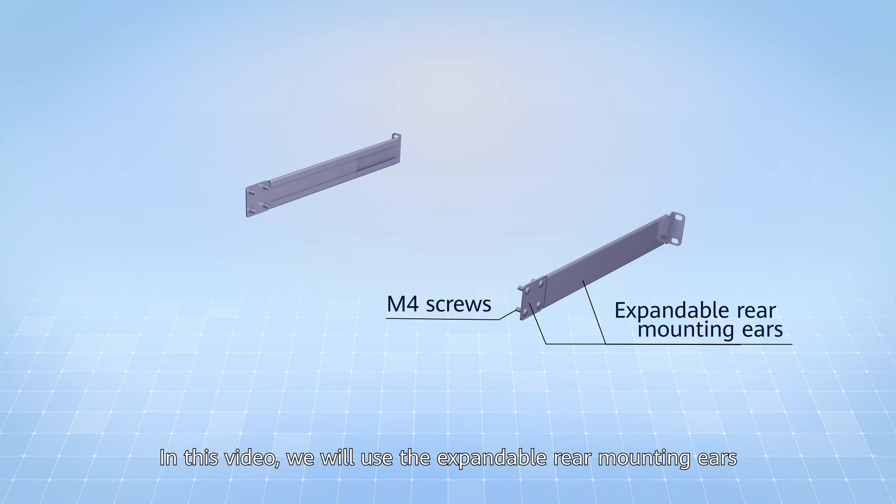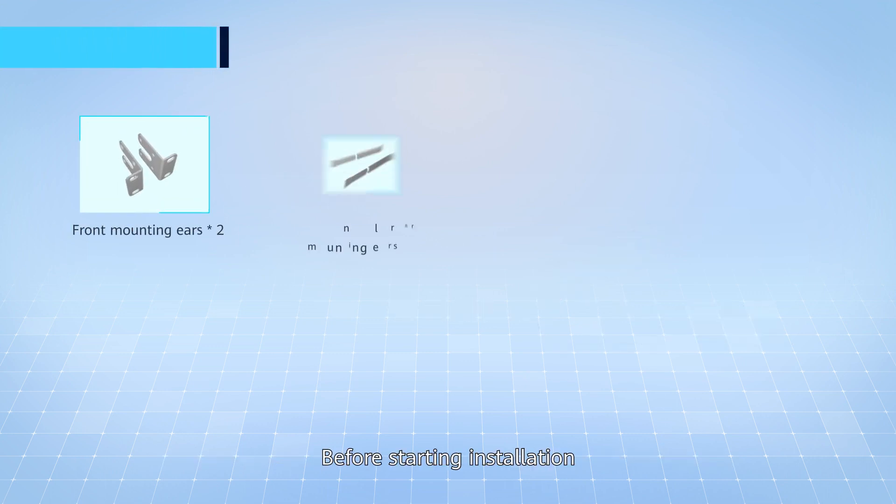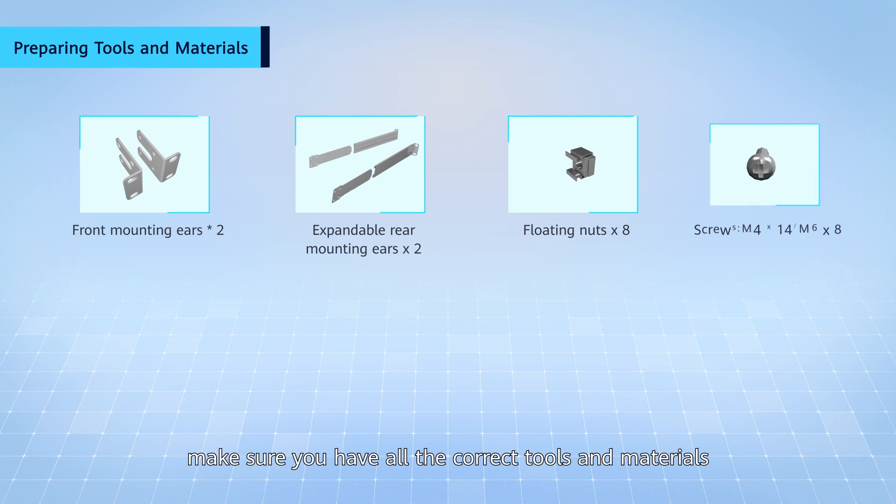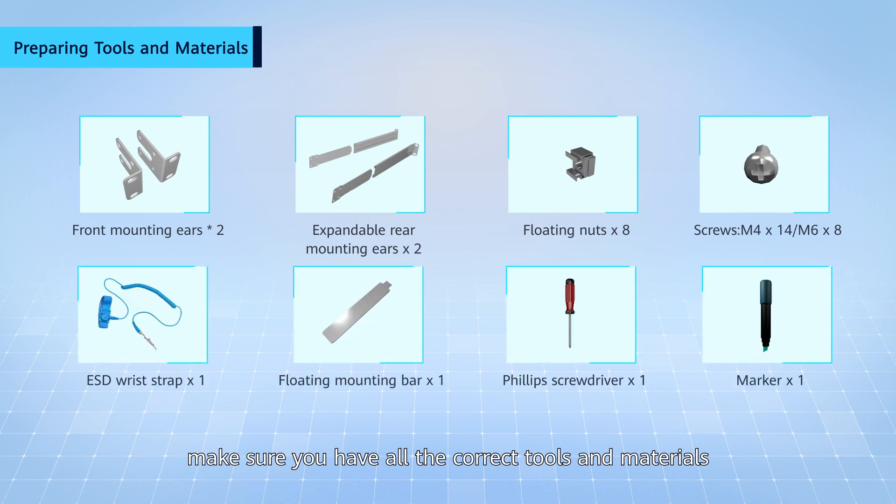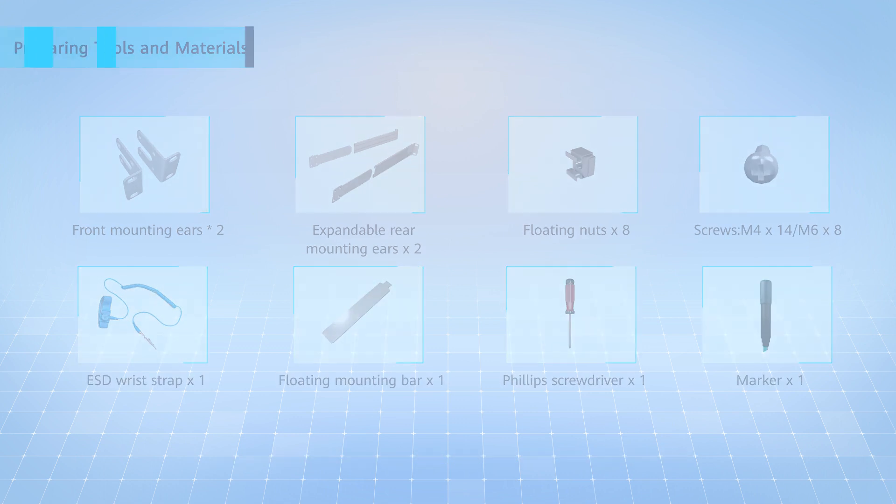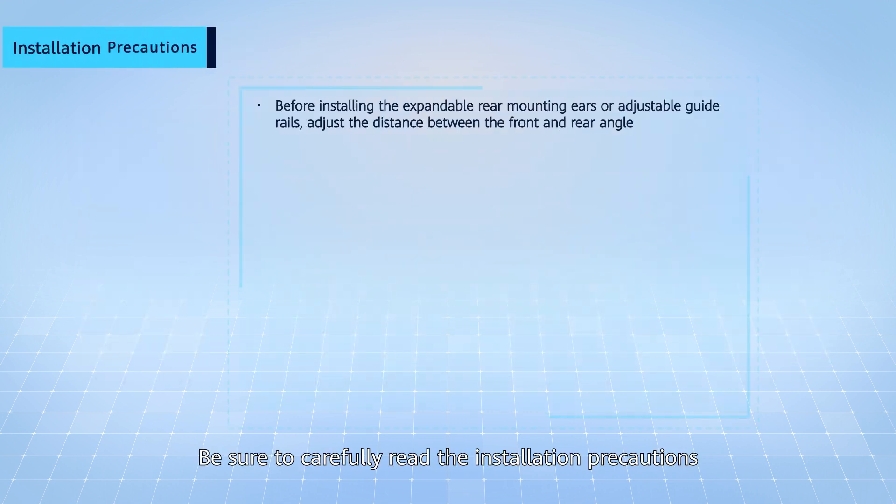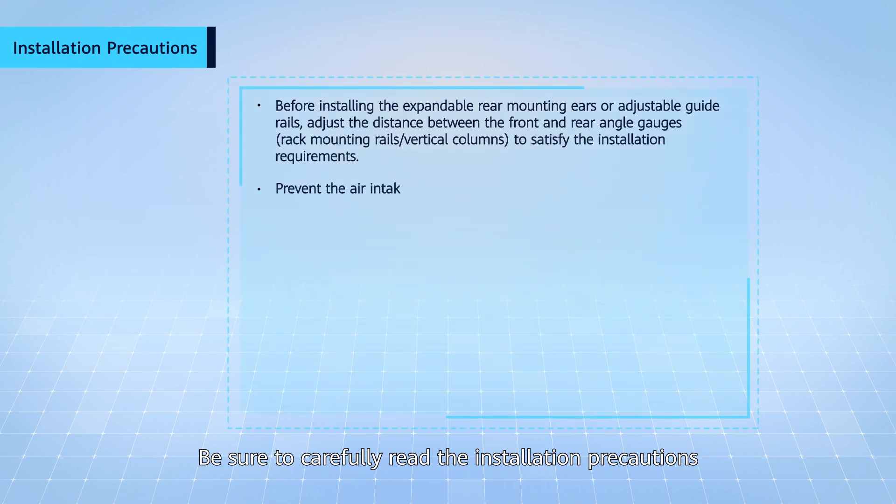In this video, we will use the expandable rear mounting ears. Before starting installation, make sure you have all the correct tools and materials. Be sure to carefully read the installation precautions.